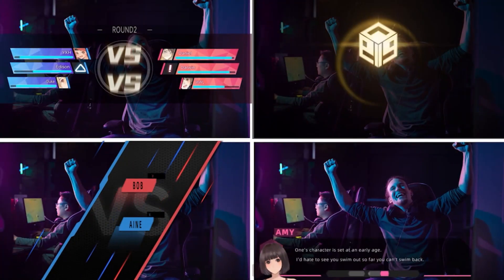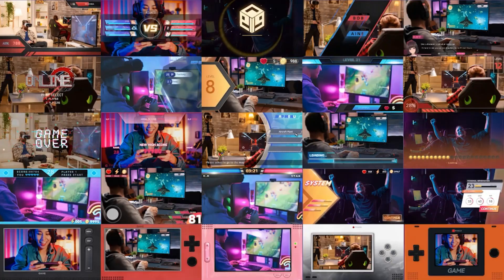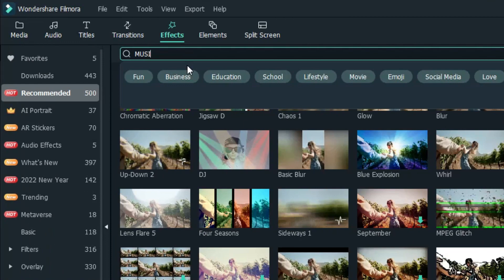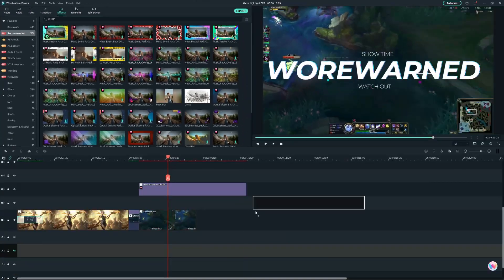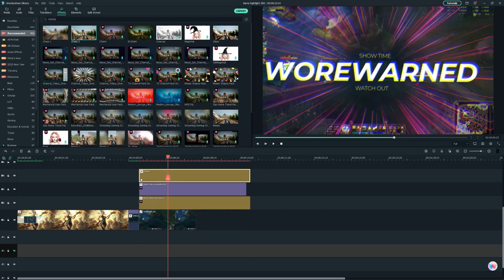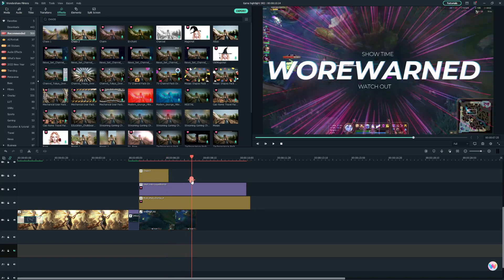Now let's add some overlays to decorate the footage. Under the Effects tab, type in the keywords in the search bar. Then select your desired overlay into the timeline. And it's complete!